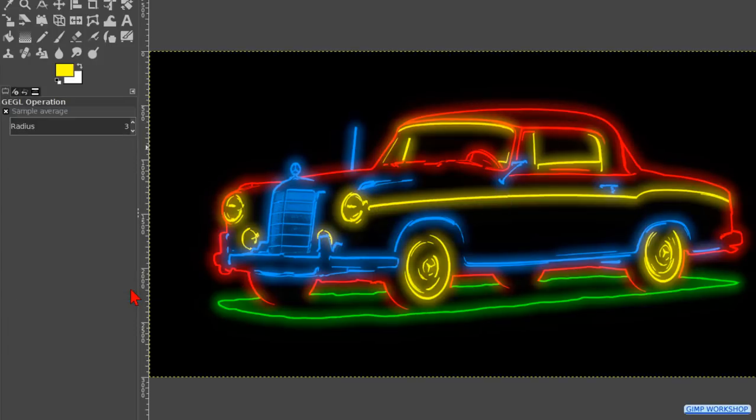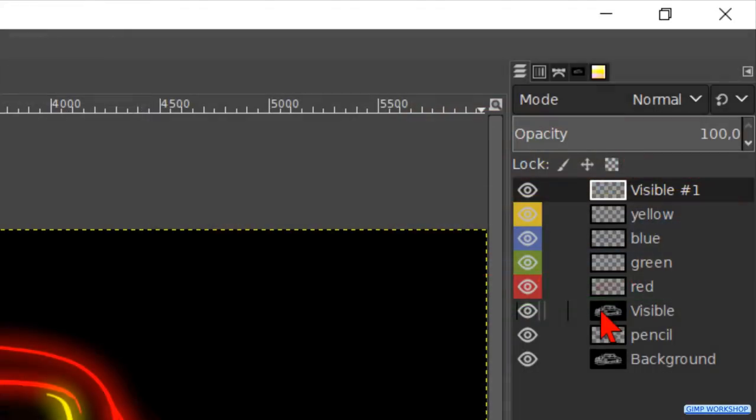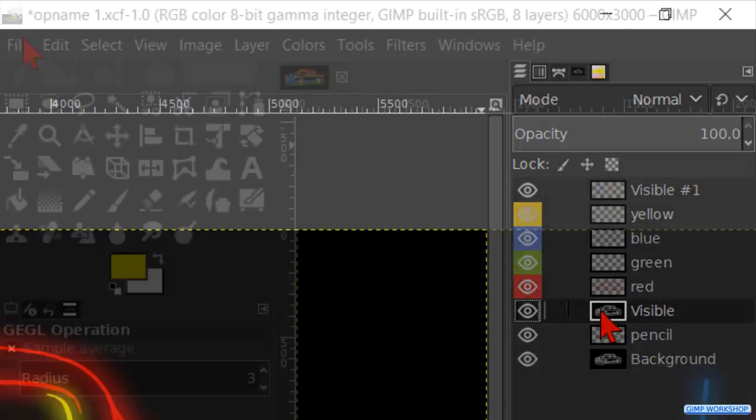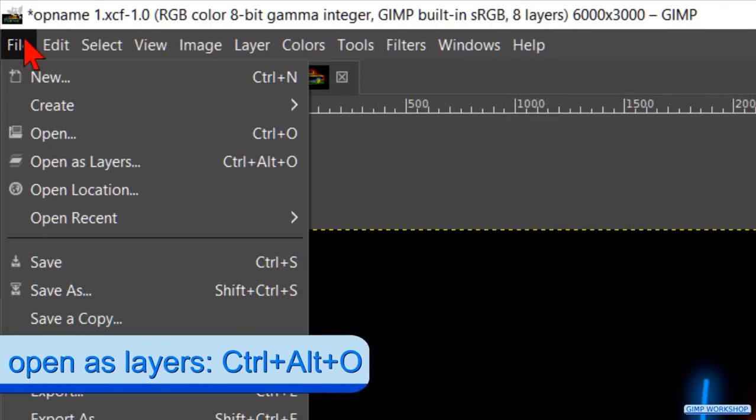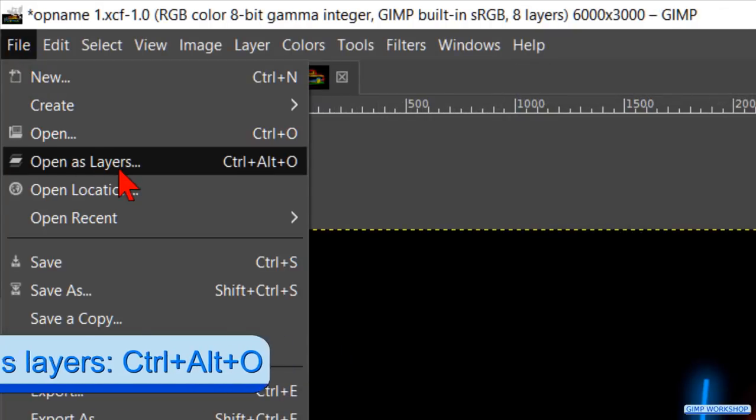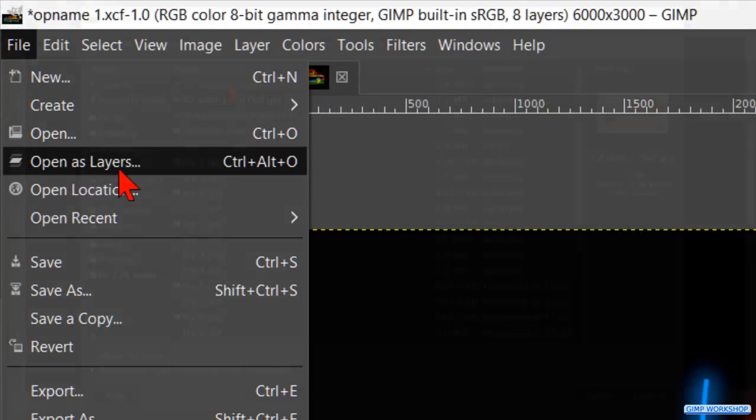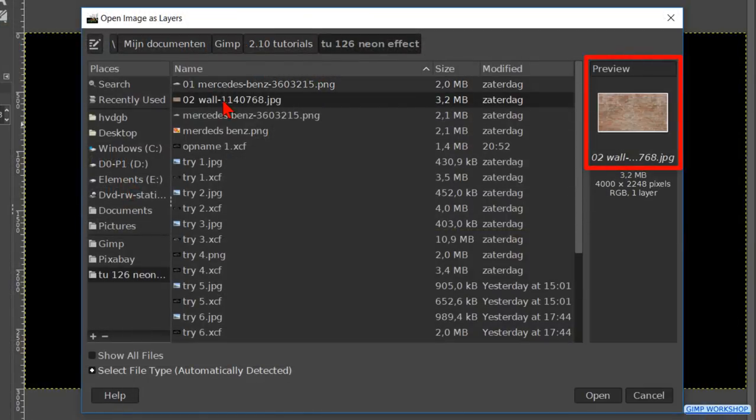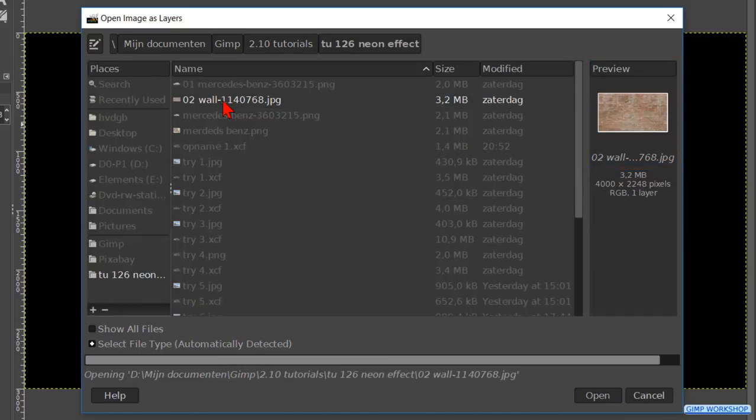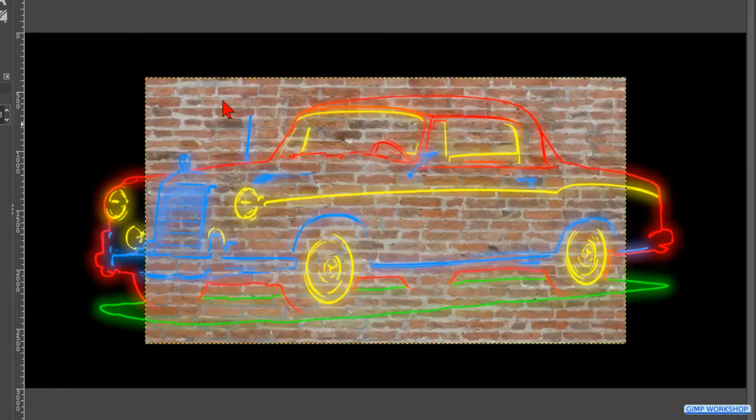Time now to add a brick wall to our project. Making the layer stack the third layer from below active, which is our first new from visible layer. Then we go to file and open as layers. Here we open the image of the brick wall. This layer will automatically be positioned above the active layer.